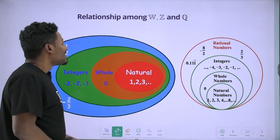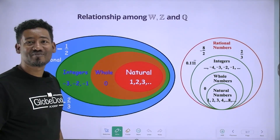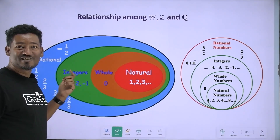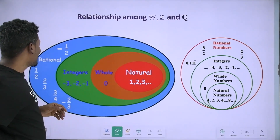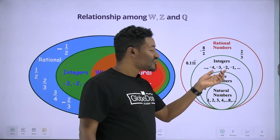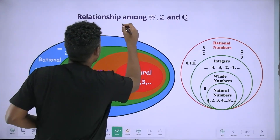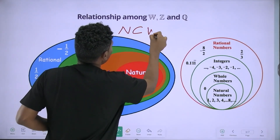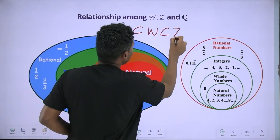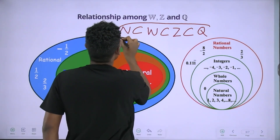The natural number is a subset of whole numbers. The whole number is a subset of integers. What is the Rational Numbers? The whole number is a proper subset, and the integers is a proper subset of the rational numbers.